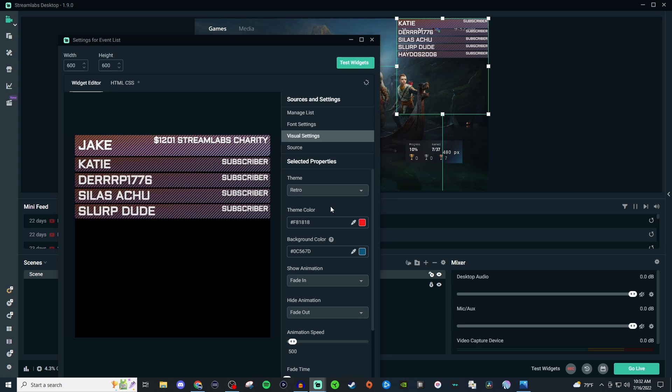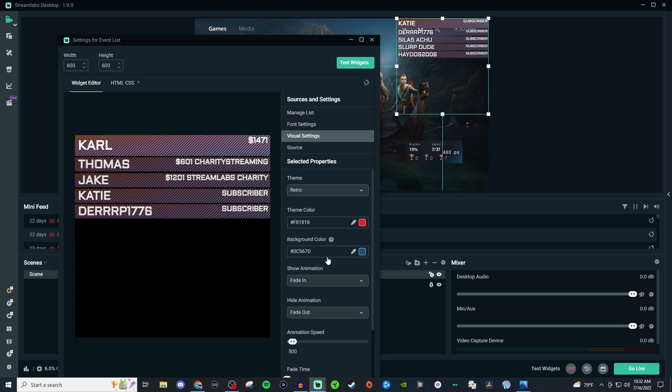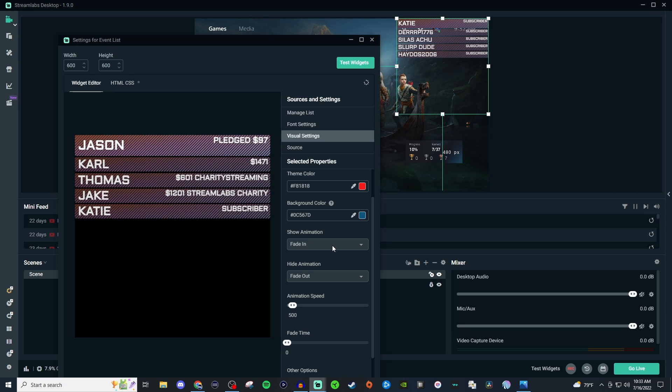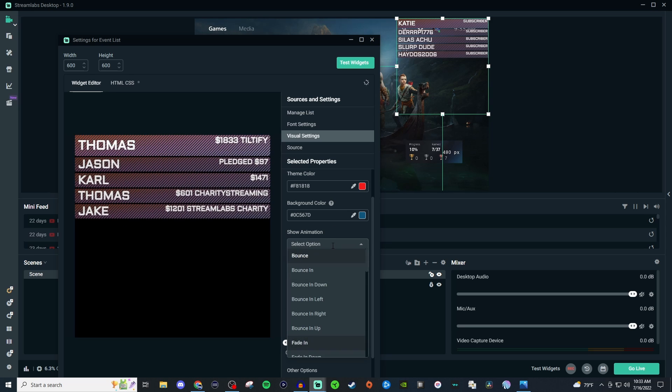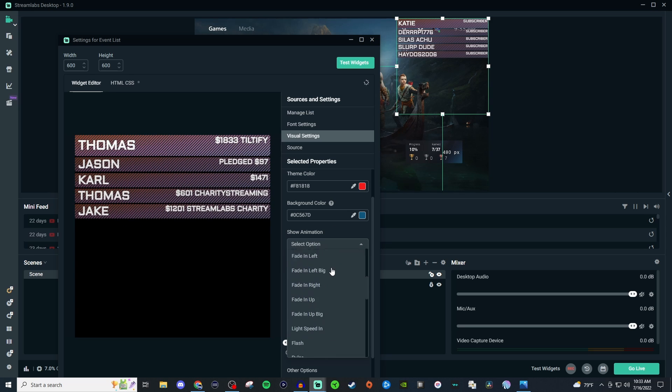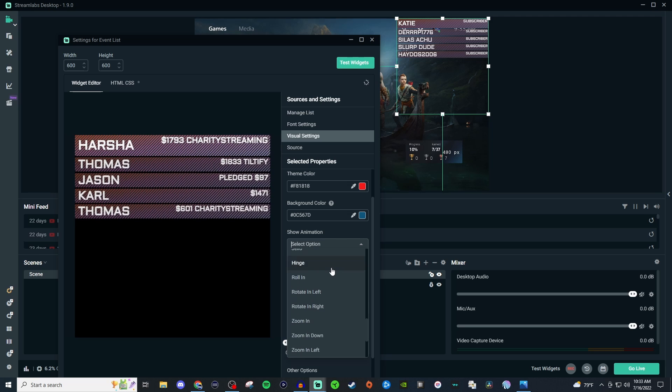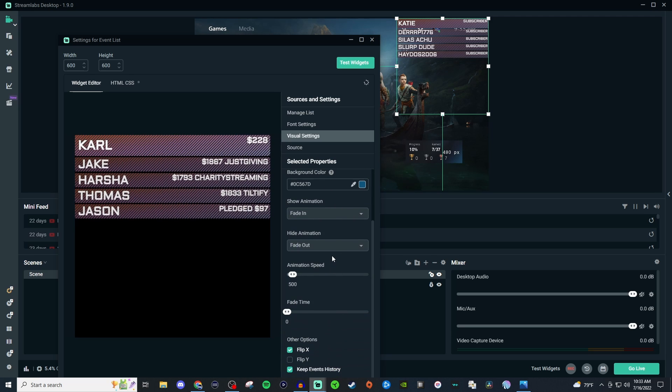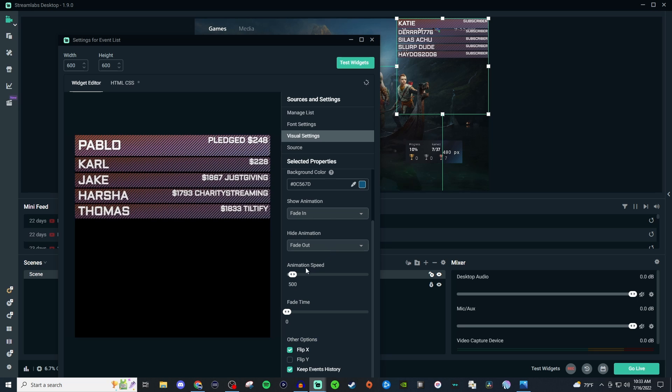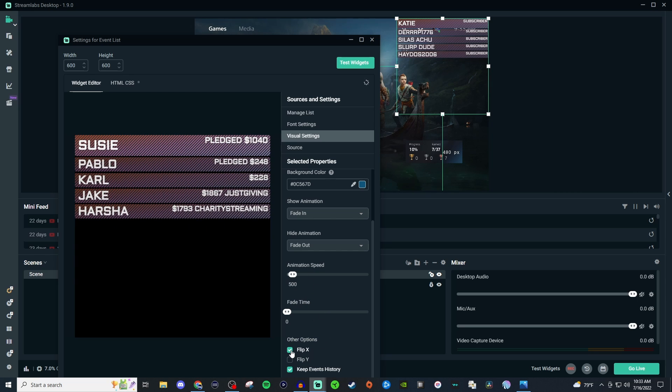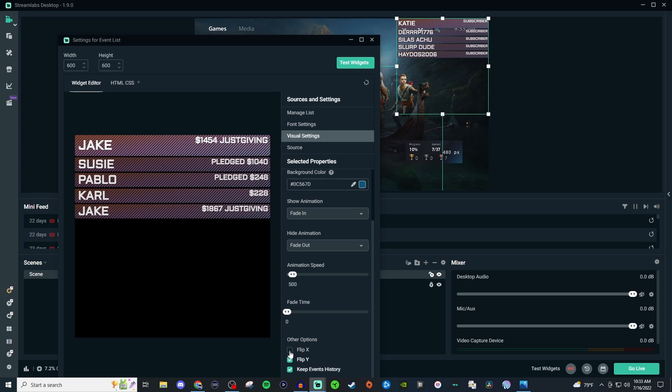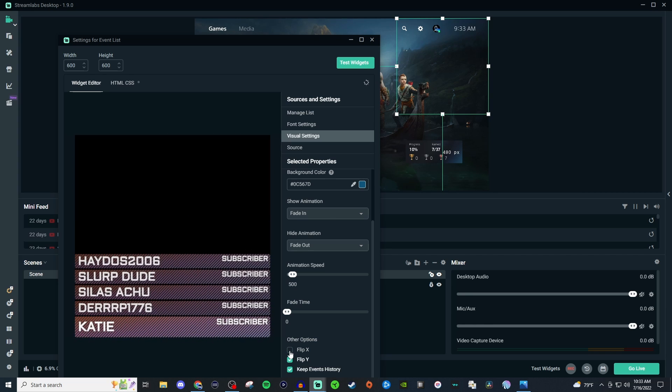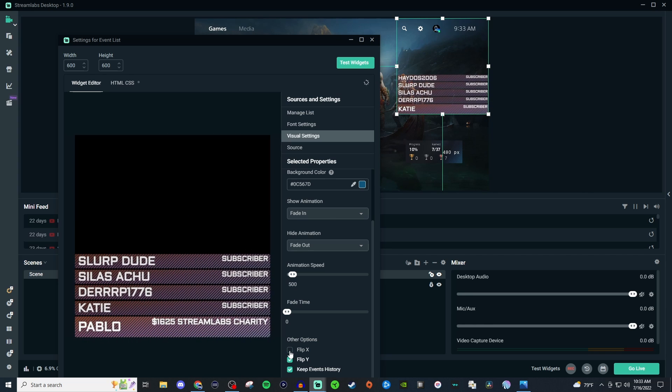You can also have the theme color and background color change. As you saw I changed that to red. You can have it to where the animations will bounce or fade or light up or shake or anything like that. So you can customize that as well. And the same thing with animation out. You can change the animation speed, fade time. You can flip it if you want to. So if you wanted to have it going that way you could flip it and it's going this way.